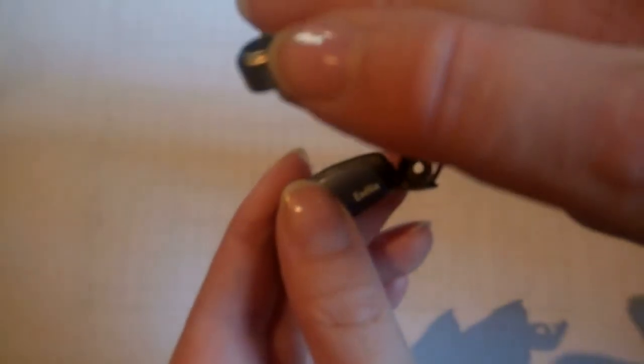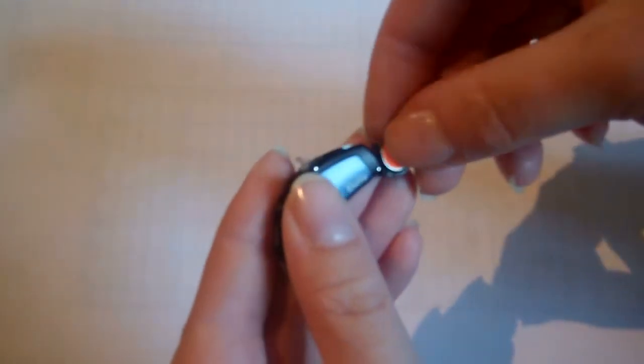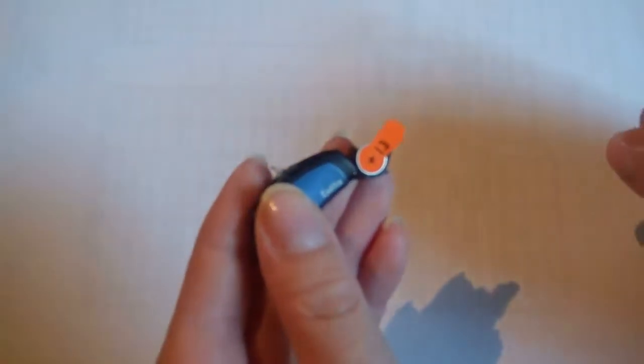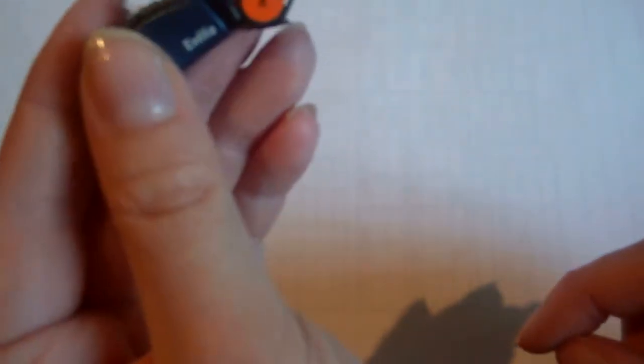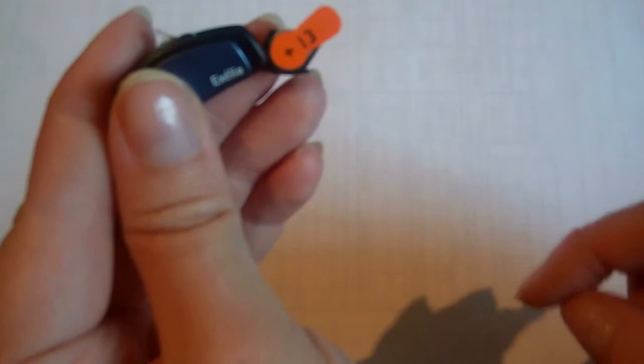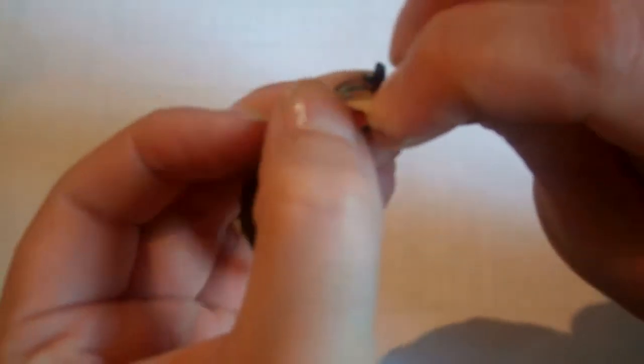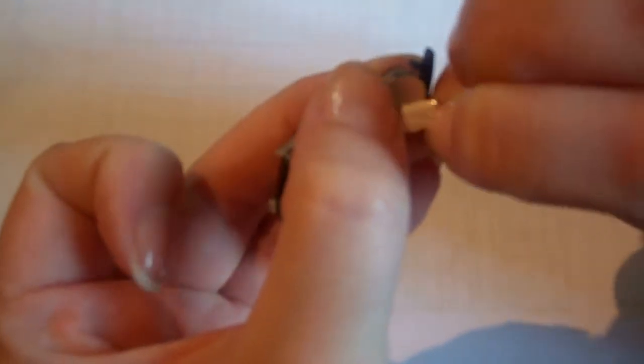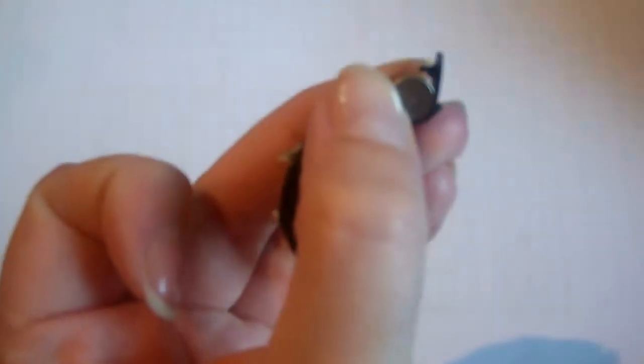What you're going to do is take the side with the little bit of edge on it and set it into the hearing aid. Once the battery is situated, you're going to peel off the sticker using your other hand to hold the battery.